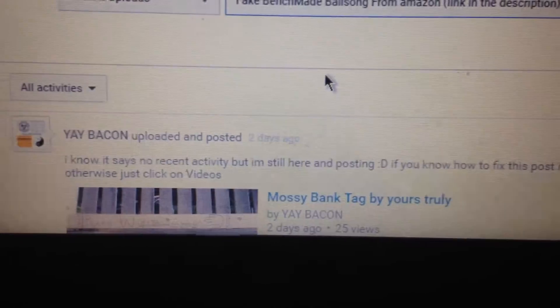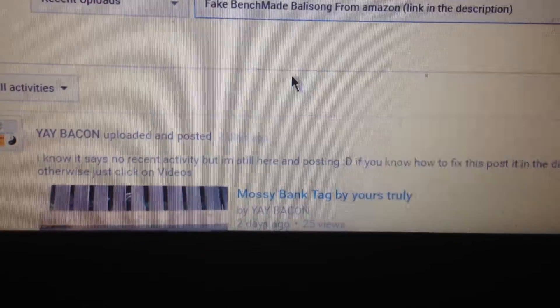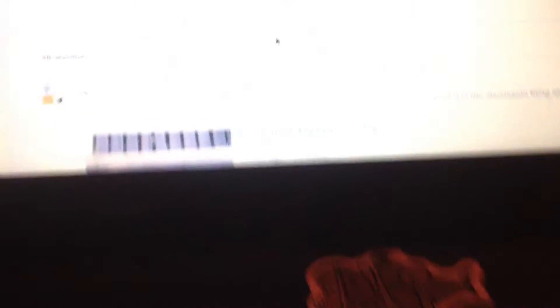And you do a message, which in my case would be FBSGSZF, will show here, where mine says, I know it says no recent activity, but I'm still here and posting.